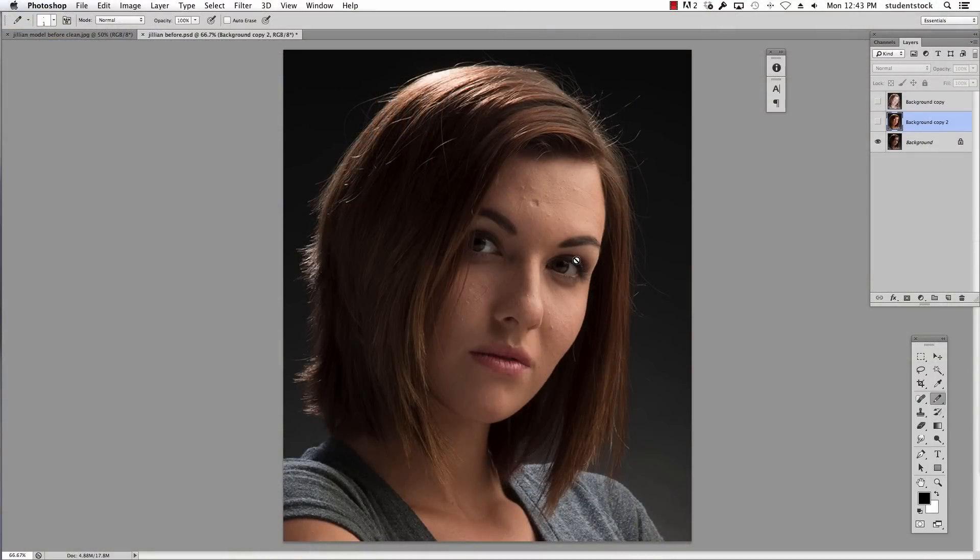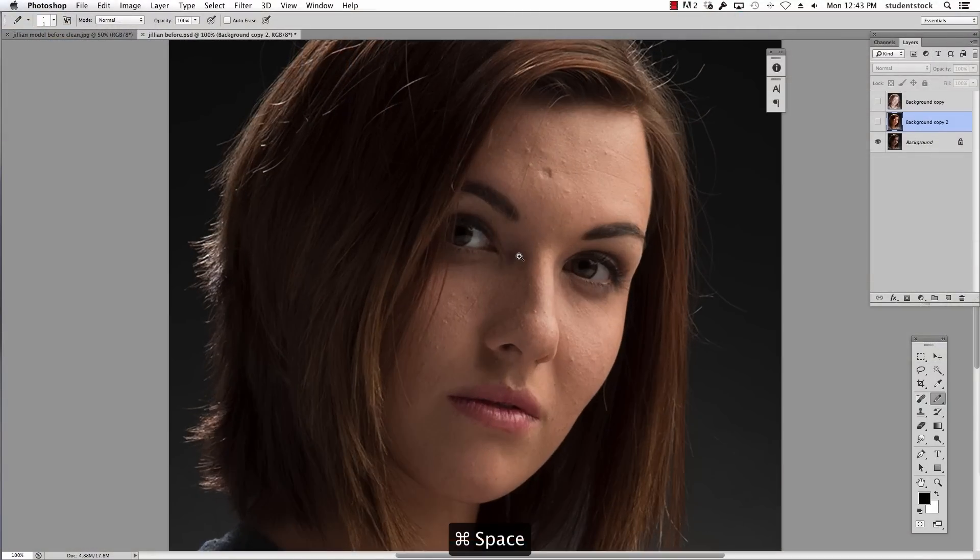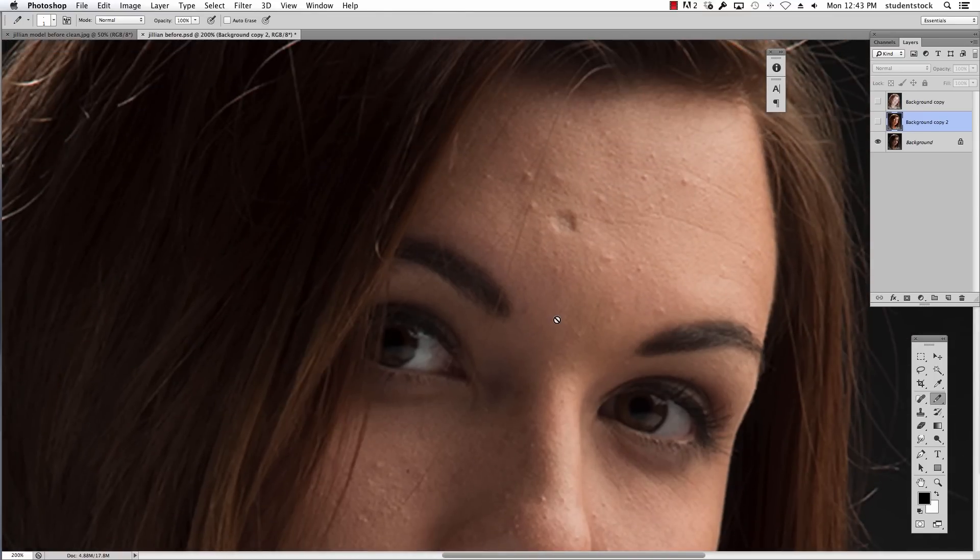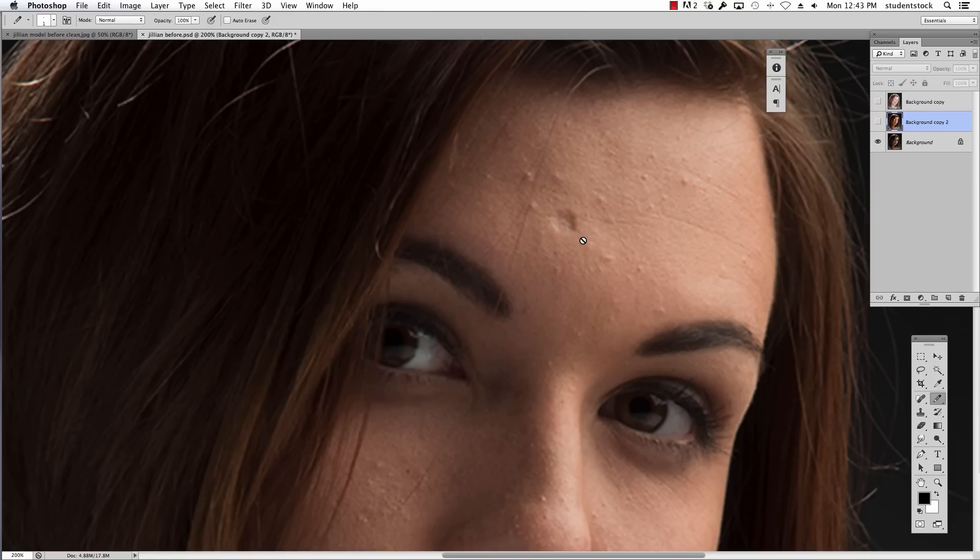This is a great lady that took my class and we shot pictures of her. Her name is Jillian, and you can see here I'm gonna zoom in close that like all folks, we all have different problems on the skin. I'm sure you've seen a million tutorials on how to smooth skin. This is just gonna be real quick.